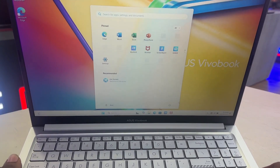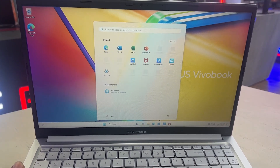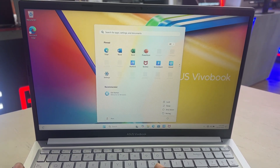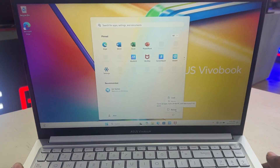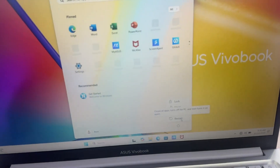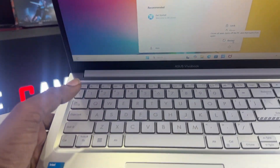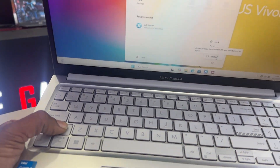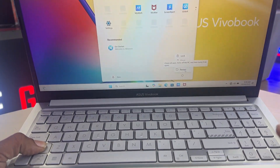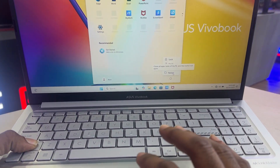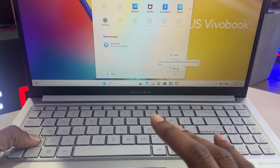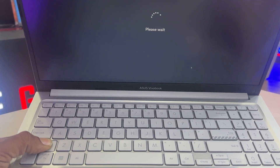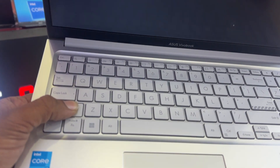On the Windows login screen, click the power button in the bottom right corner. Press and hold the Shift key on your keyboard, then click Restart. Continue holding the Shift key until the Choose an Option screen appears.